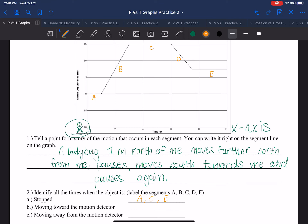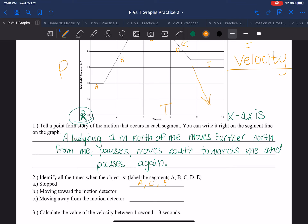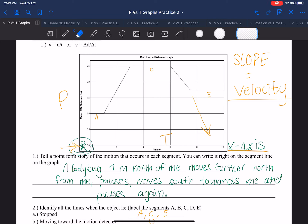Moving toward the motion detector means which lines are moving towards the x-axis. We notice that D is — it's a straight diagonal line, meaning constant velocity. We're working with a position versus time graph, so the slope equals velocity. That line D is moving towards the x-axis, or toward the motion detector. So D. And which line is moving away from the motion detector? The only line moving away is B — going away from the x-axis, meaning that velocity will be positive.